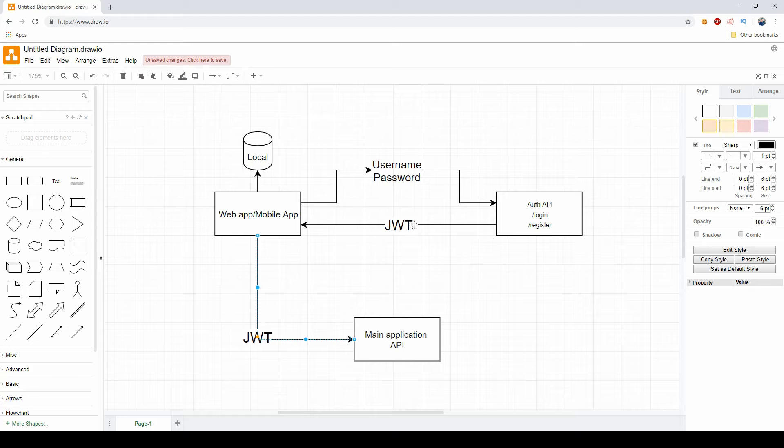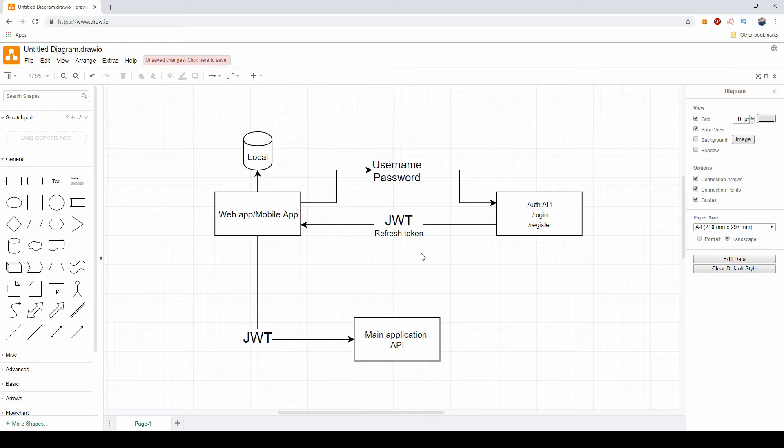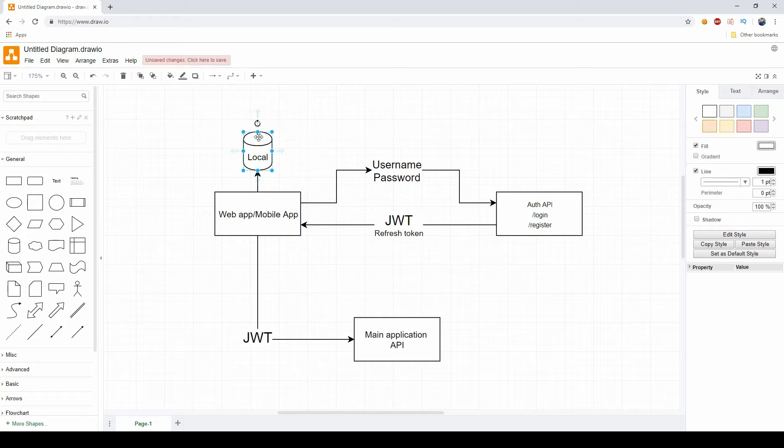What we're going to do instead of just issuing a JWT every time we log in is we're also going to issue something called a refresh token. A refresh token can be anything you want as long as it's unique. In my case, it will be a GUID, but you can choose whatever you want. This refresh token will be taken from the mobile or web app as normal as the JWT and stored in the local storage of the application.